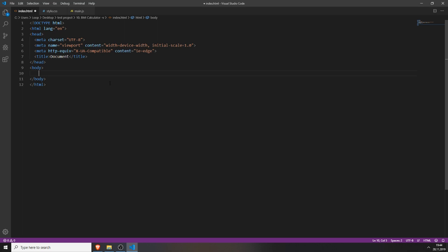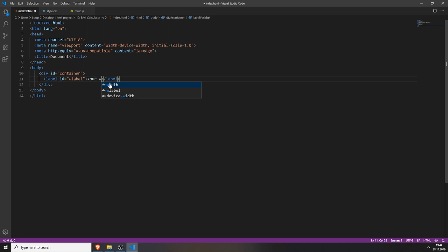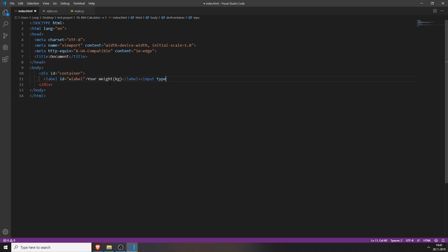We will start by creating a div with the id of container, and we will add inside this div a label with the id vlabel. Inside this label we will type 'your weight in kilograms'. We will also create an input field by typing input, setting the type to text, and giving it an id of weight-input.